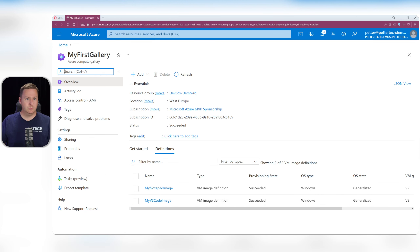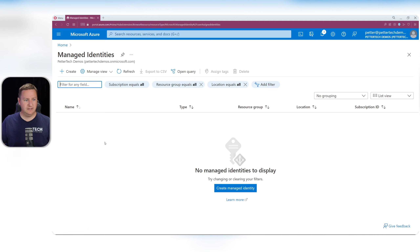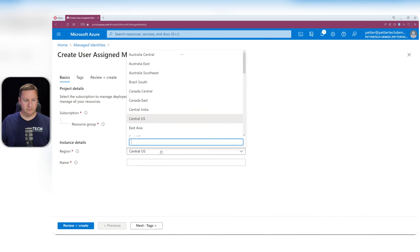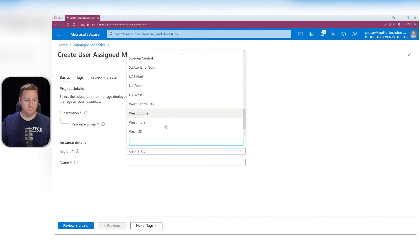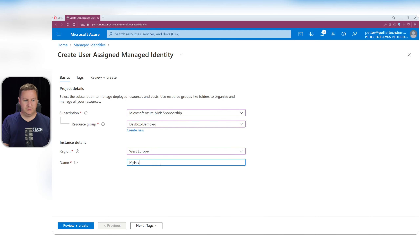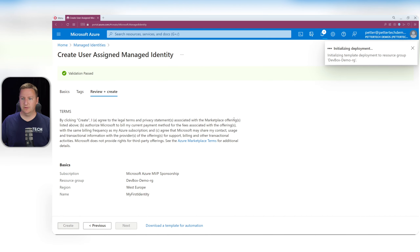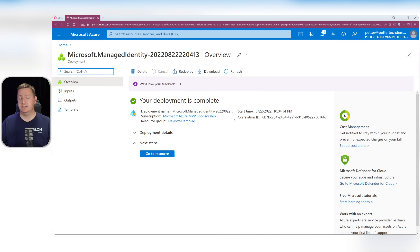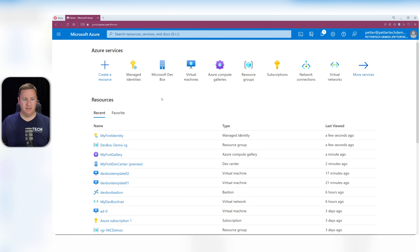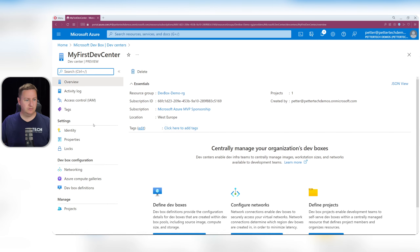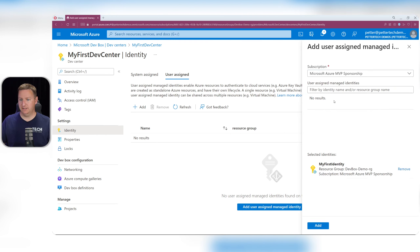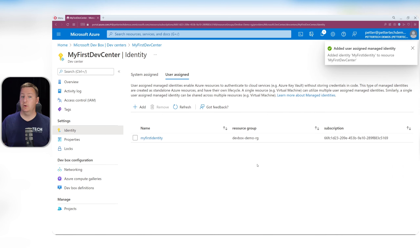Within the Azure portal, search for 'identity', go to Managed Identities, and hit Create Managed Identity. Select a subscription, resource group, region — West Europe — and call it 'my first identity'. Hit Review and Create, then Create. Now that we have our managed identity, we can go to our dev center, go to Identity, and on the User Assigned tab, hit Add, select 'my first identity', and hit Add.